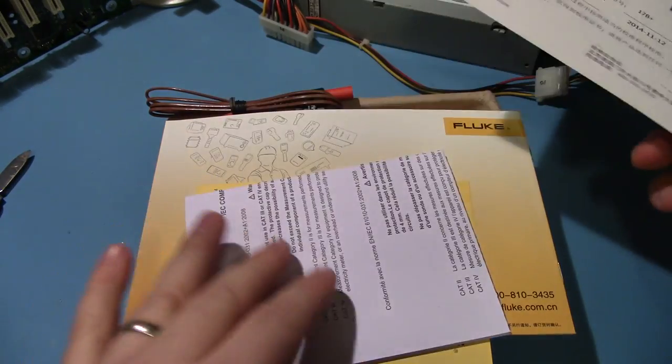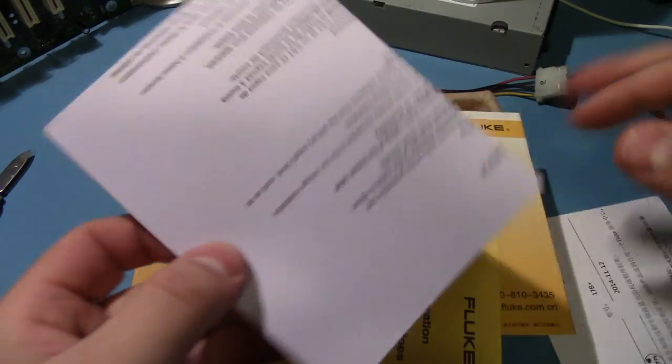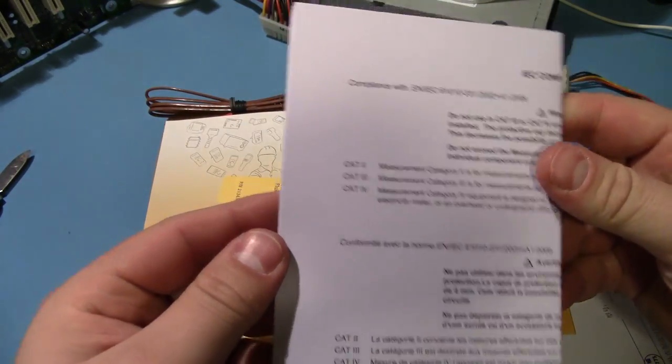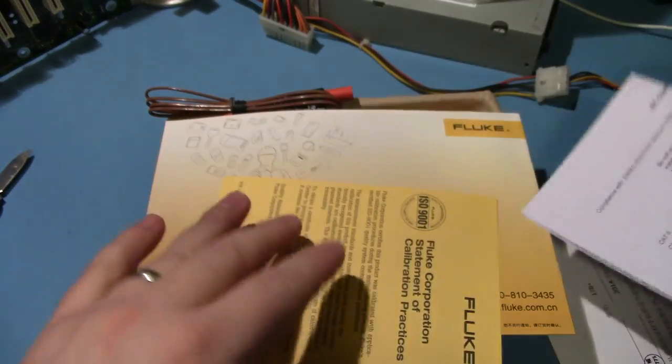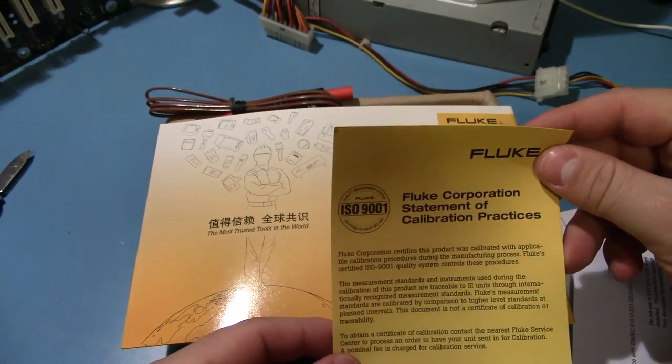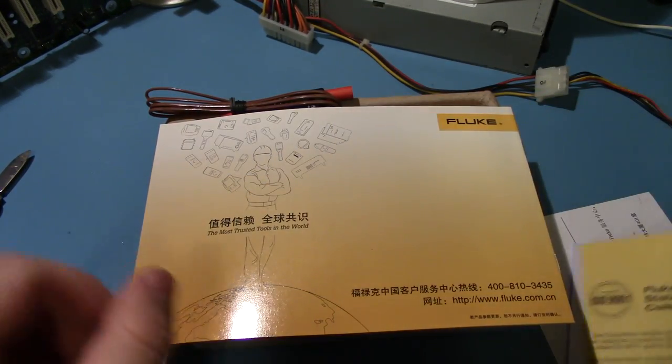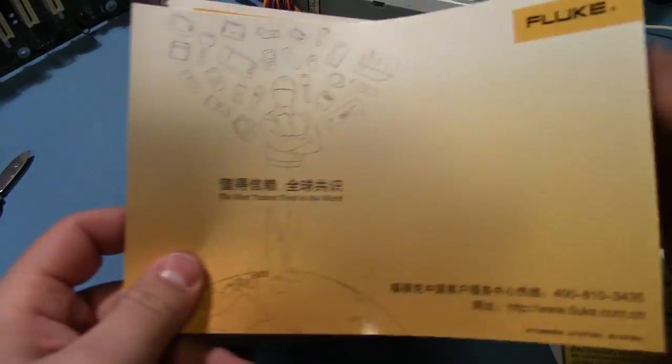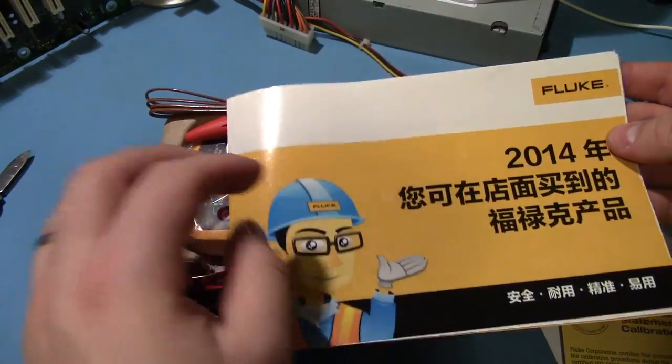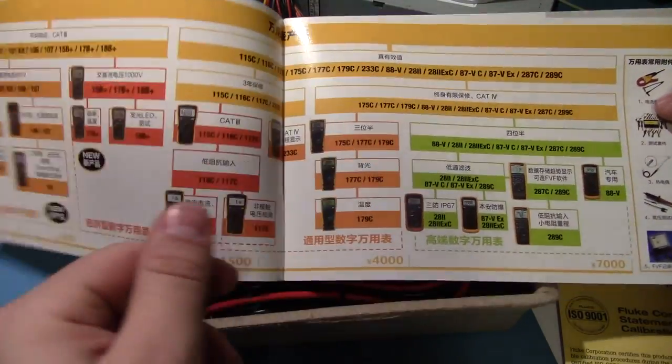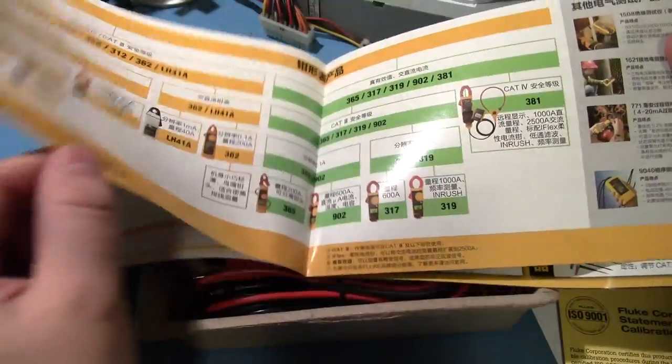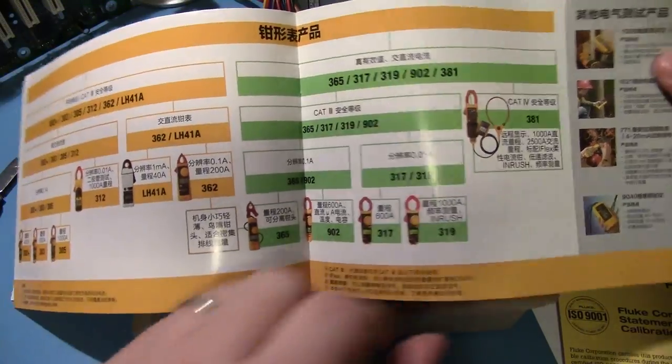So, we've got a warranty card, I believe, or maybe a certification certificate. Compliance stuff. Calibration practices. Probably product, yeah, product guide. That might be interesting to look through.